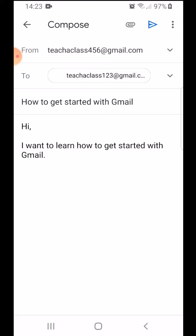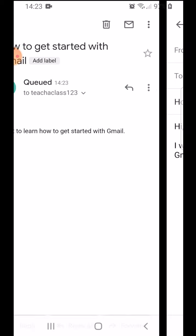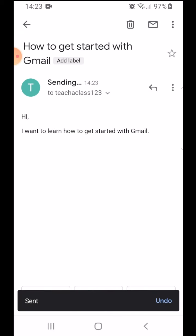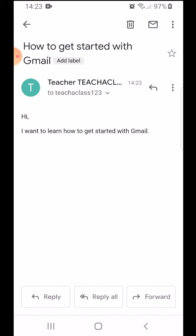Right now I'm not attaching anything, I'm simply sending the email. And that's how I can send my draft email once I've completed it.